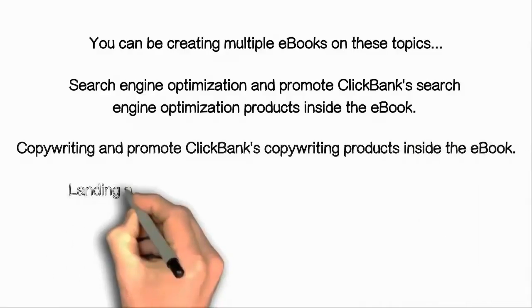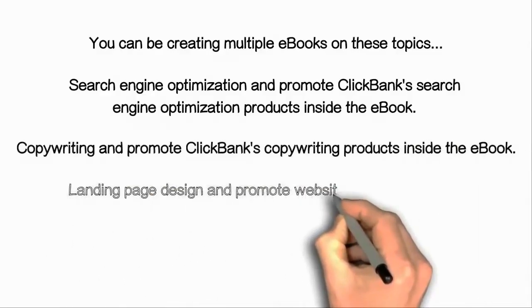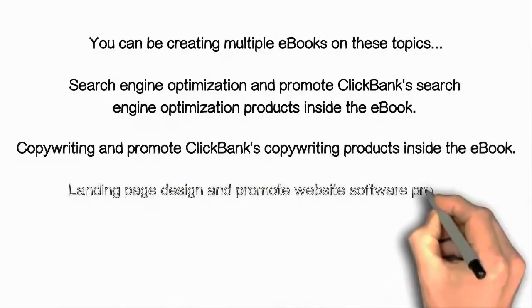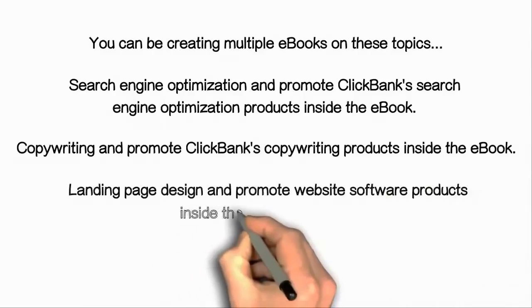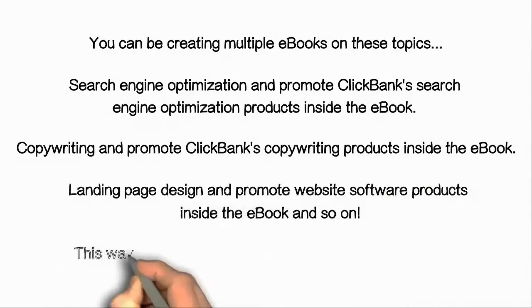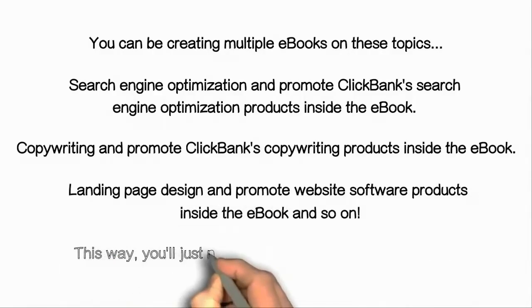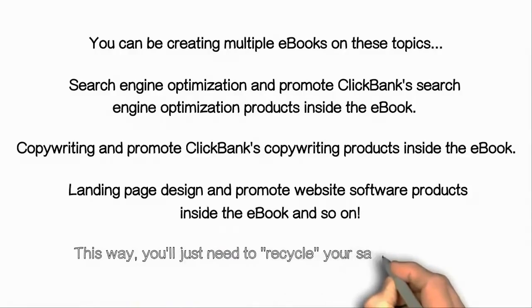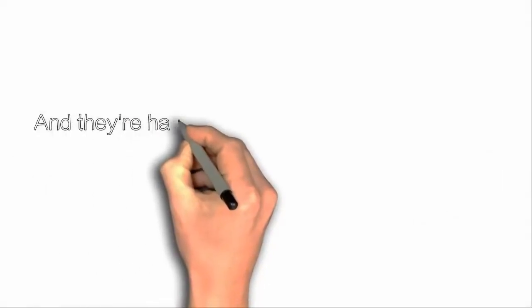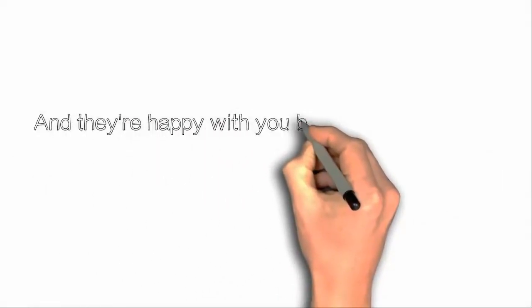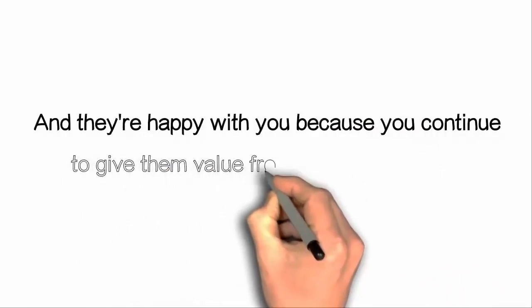Search Engine Optimization and promote ClickBank Search Engine Optimization products inside the ebook. Copywriting and promote ClickBank Copywriting products inside the ebook. Landing page design and promote website software products inside the ebook and so on.